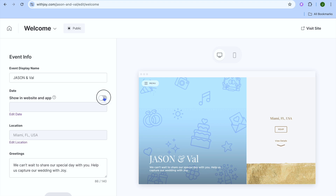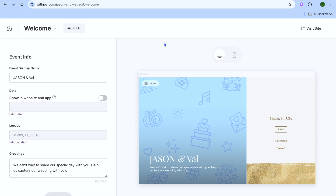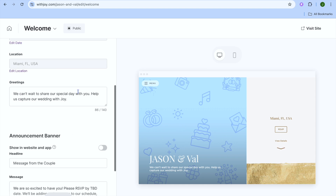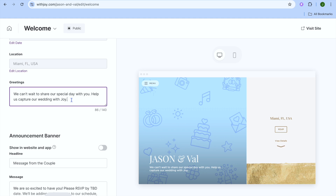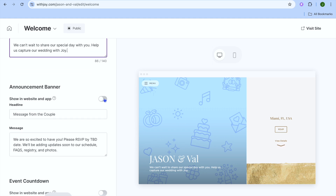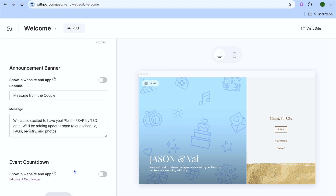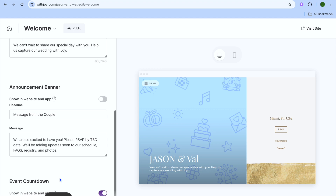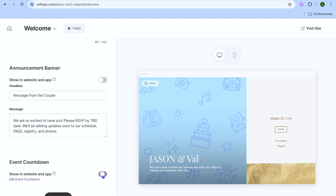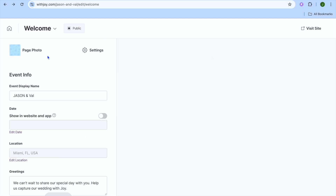You can tap on 'Edit Date' to choose the date of your wedding — since we selected 'not yet' that option isn't available. You can also add the location, edit the greetings, and by scrolling down you can add an announcement bar. If you have chosen a wedding date you can toggle on 'Event Countdown', which will display a countdown on your website showing how near your wedding is. After you're done, tap on Save.